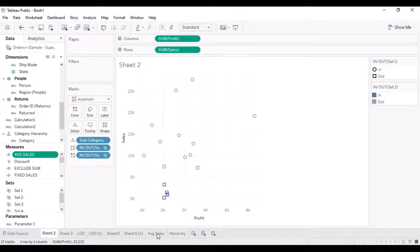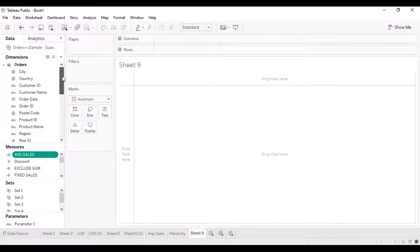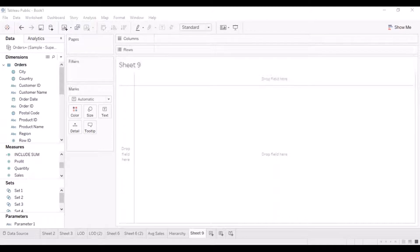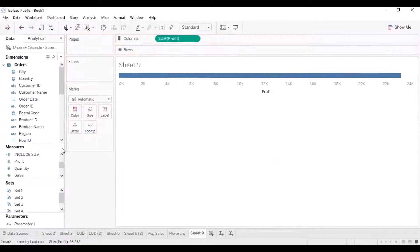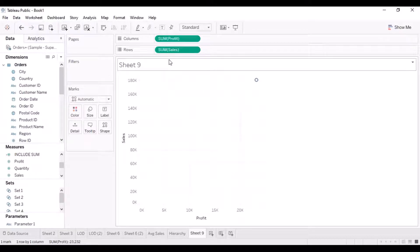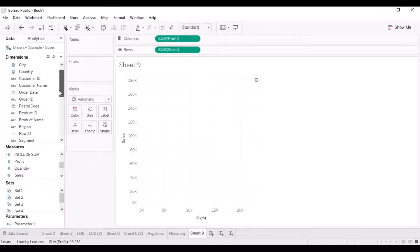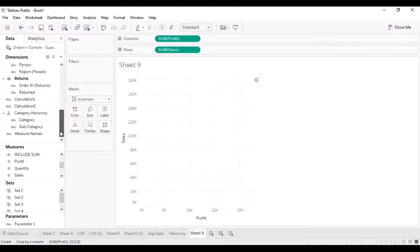Let's go and create a new worksheet and try to compare our sales and profit. We have sales here, let's bring the profit over here and the sales over here, and then pull our sub-category because we want to see this data by sub-category, so we are going to pull sub-category over to the details tab.